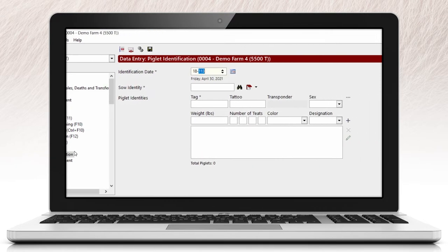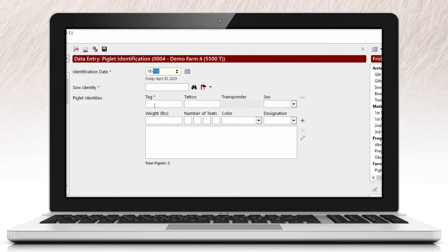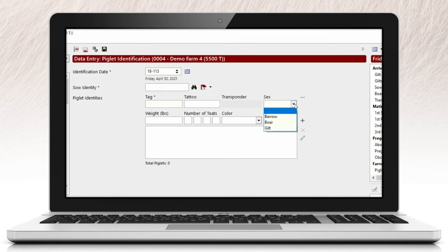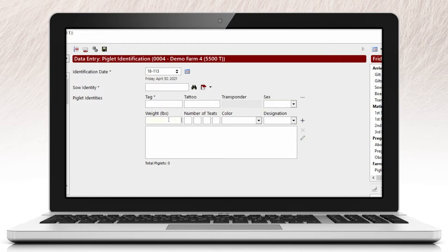You can record information related to identifying the individual piglet, sex of the piglet, and additional data such as teat count, individual piglet weight, and items that may be specific to your genetic interface.